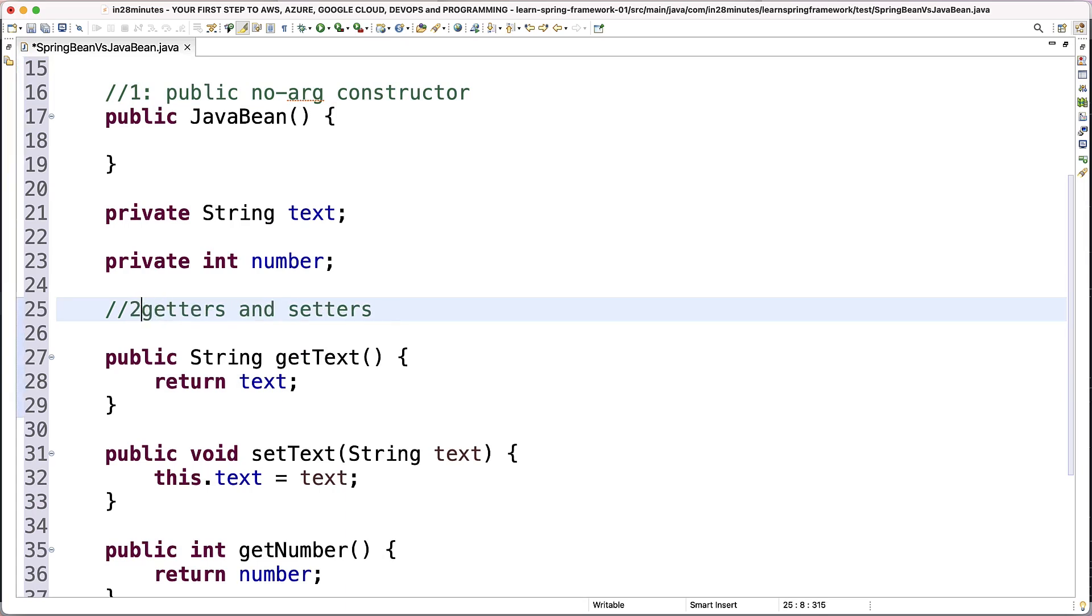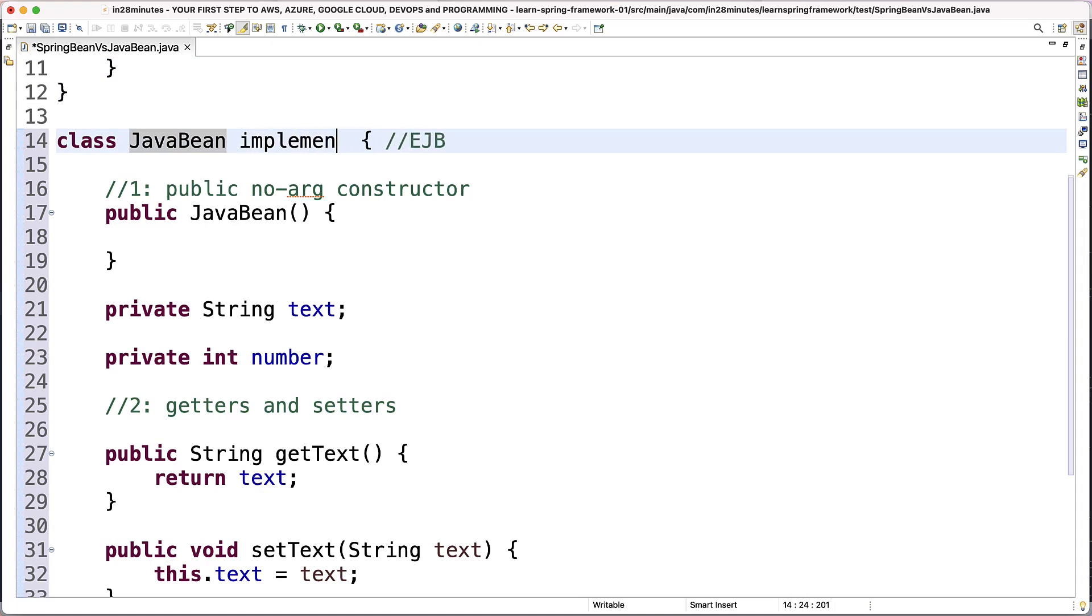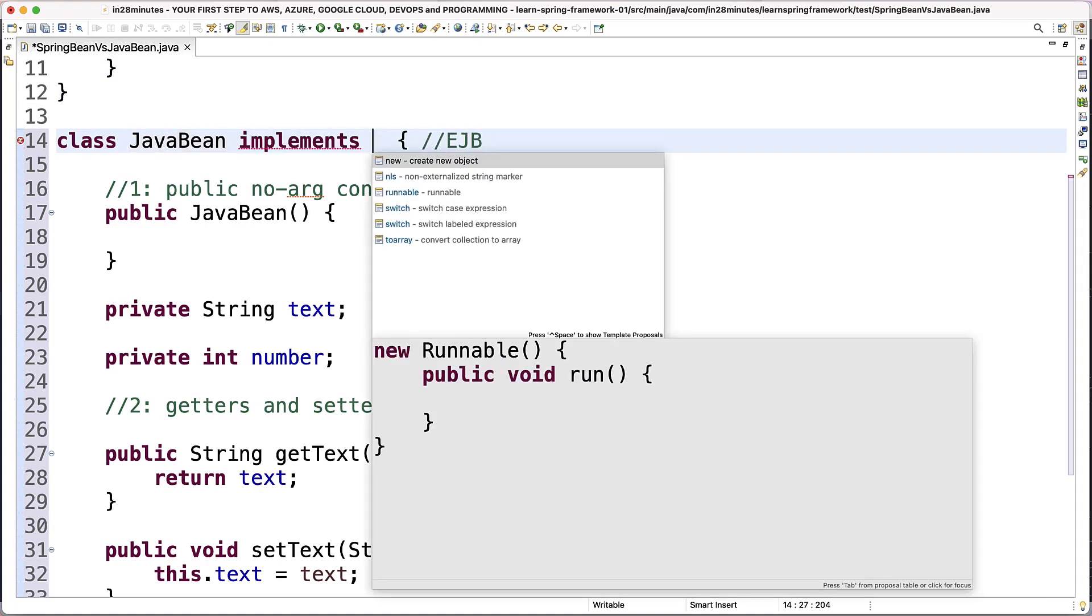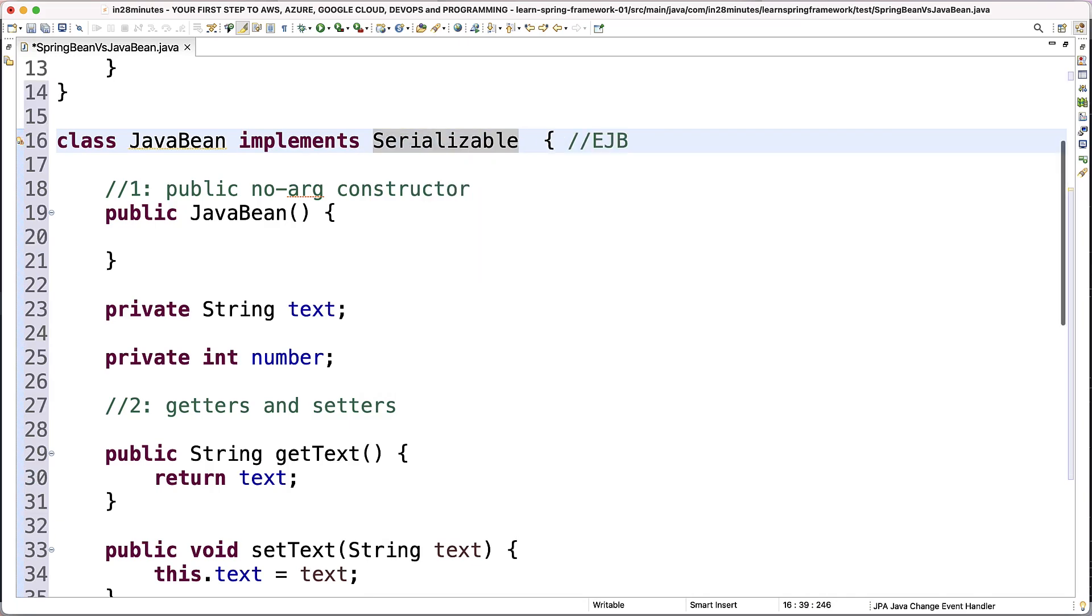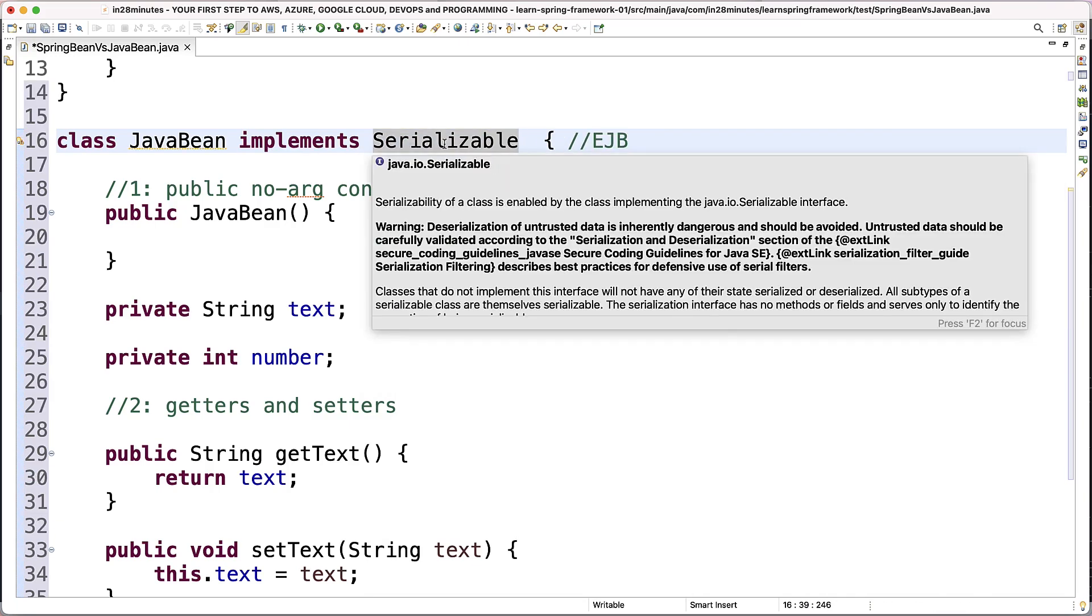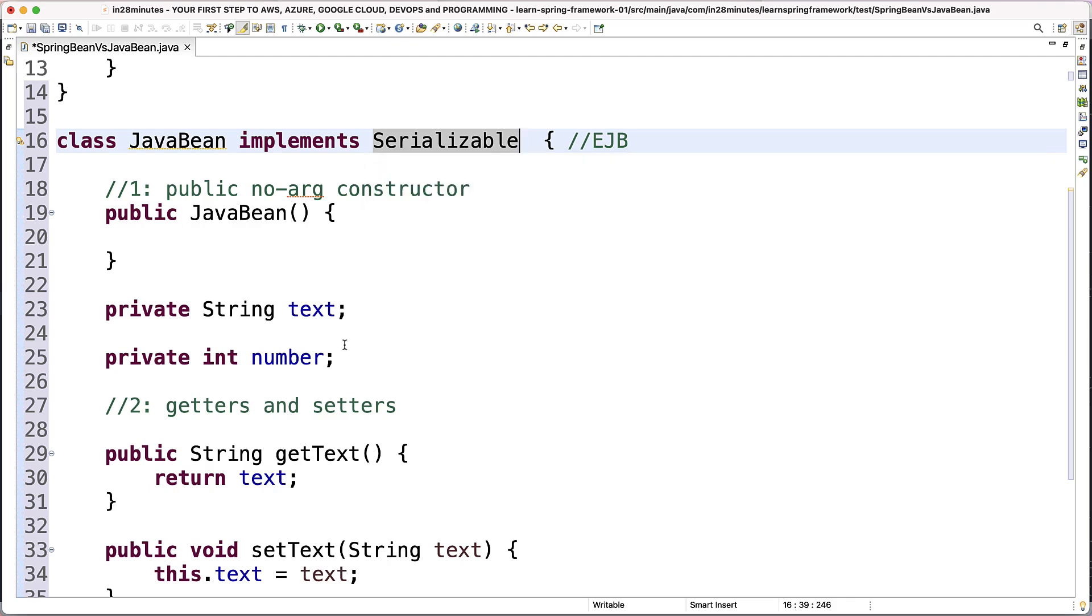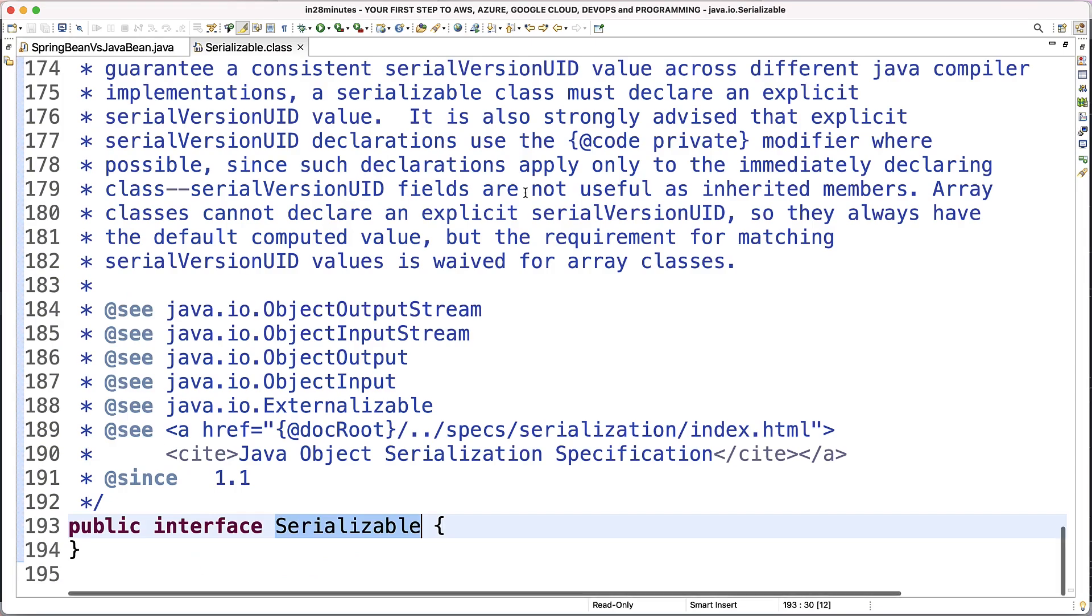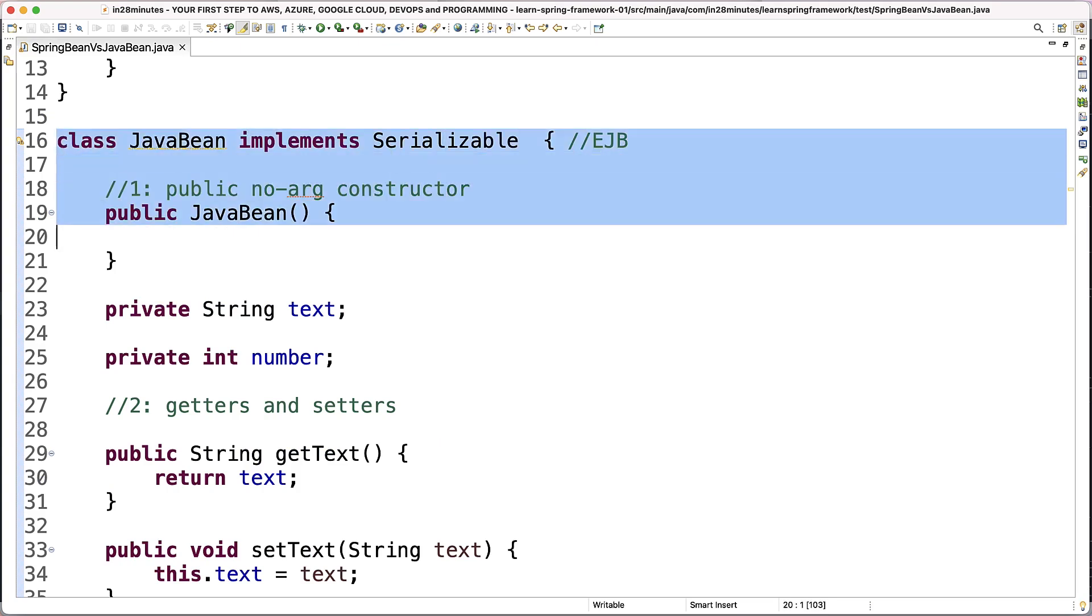And the last one is something called serializable. So you need to go in here and say implements serializable. And serializable is an interface. If a class wants to be serializable, it can go ahead and implement this specific interface. As you can see in here, if I open up serializable, there are no methods which are present in here. So you just need to declare that it implements serializable.